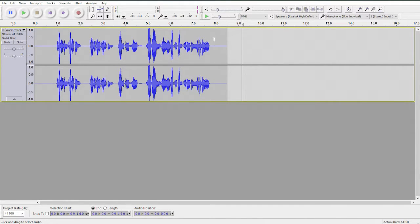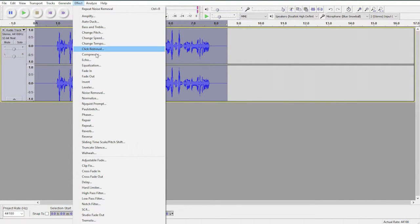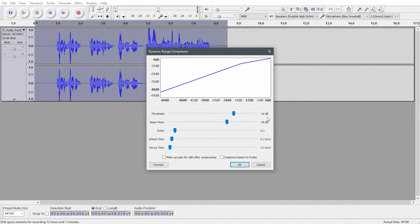So once the background audio has been removed, then you want to select the whole file again. Go to effect, compressor and then change this to negative 16. That's the only setting I change. Click OK.